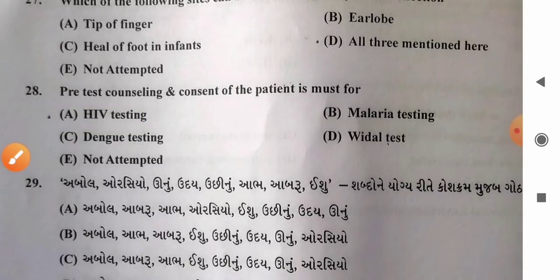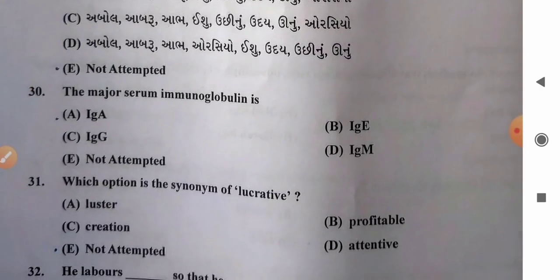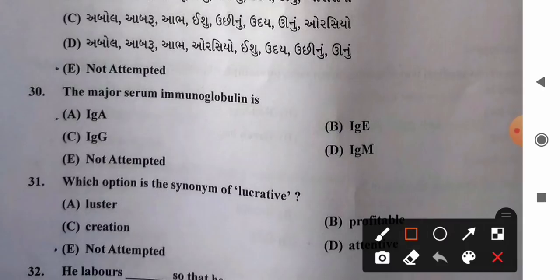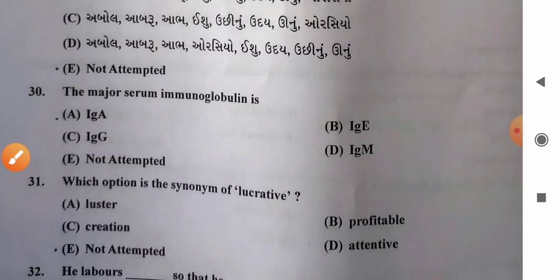Question 30: The major serum immunoglobulin is — options: A) IgA, B) IgE, C) IgG, D) IgM. IgG is the major serum immunoglobulin, contributing approximately 75% of the total immunoglobulin. So option C, IgG, is the correct answer.